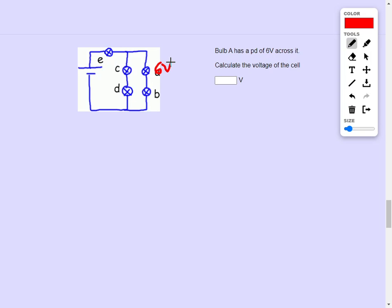6 volts through A, and therefore also B. And since C and D are in parallel, they'll also be 6 volts, because it's 12 volts in total.